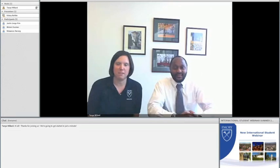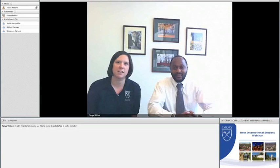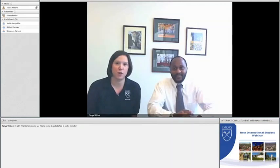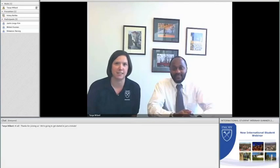My name is Tanya Willard. I am the Director of Orientation at Emory College of Arts and Sciences. I first want to congratulate all of you for your admittance and acceptance here at Emory. We're really excited to see you in the fall.